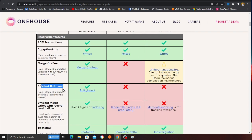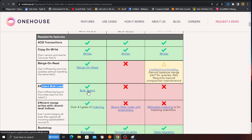Hudi also shines here — Hudi has the ability to do a bulk load, bulk insert. If you have a massive amount of data and you want to move it into the data lake, bulk inserts can be a real game changer in terms of speed, performance, and time. Delta Lake doesn't support it, Iceberg doesn't have it, Hudi has it.